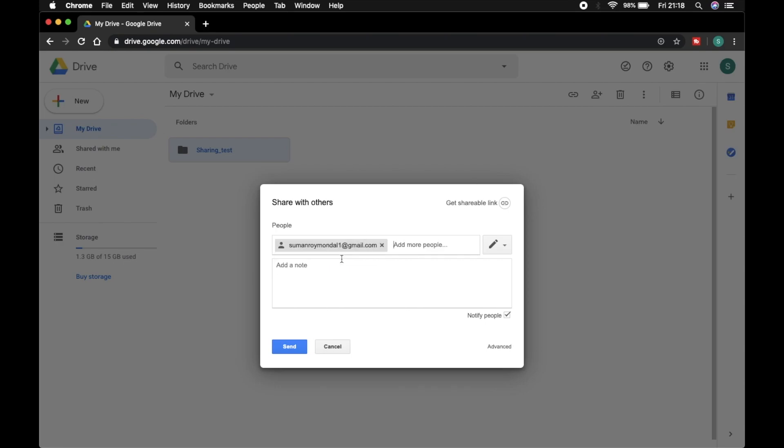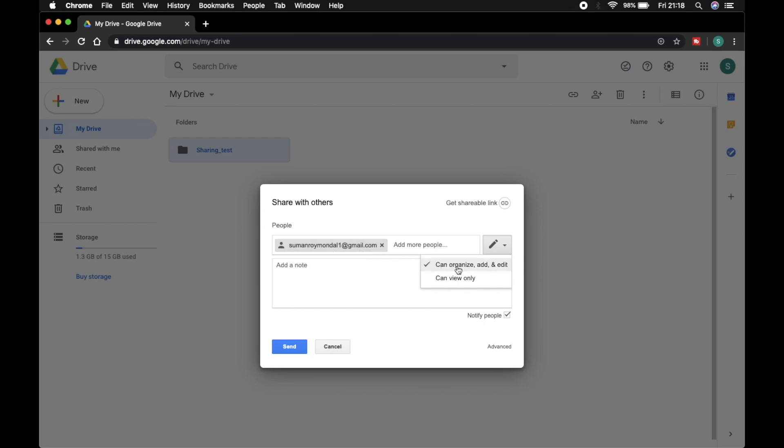You can also add another one. Now here is an option: if you select 'can view only,' then this person only can view your data. And if you select 'can organize and add or edit,' then this person also can edit and add your data.